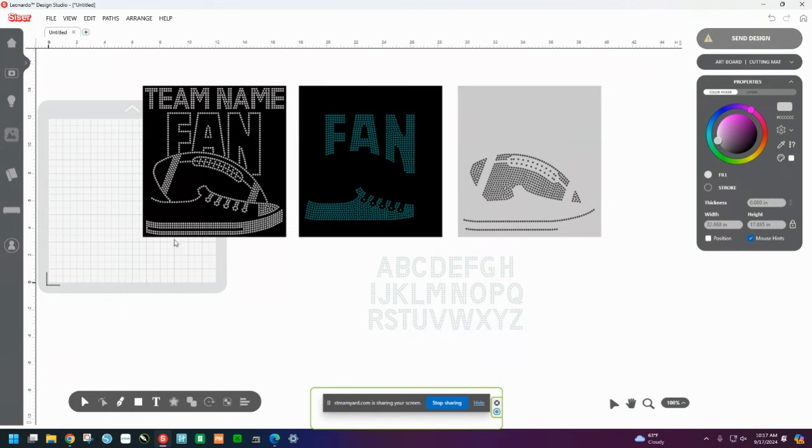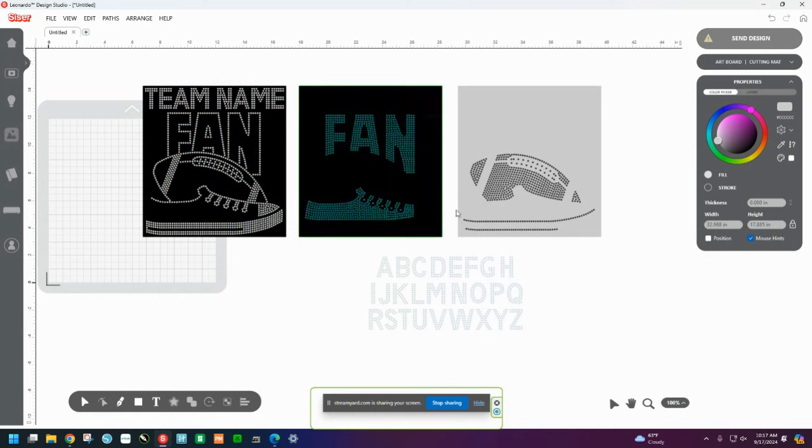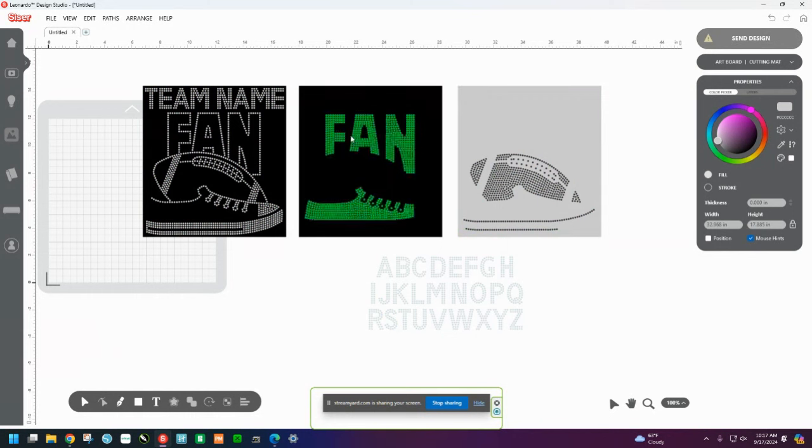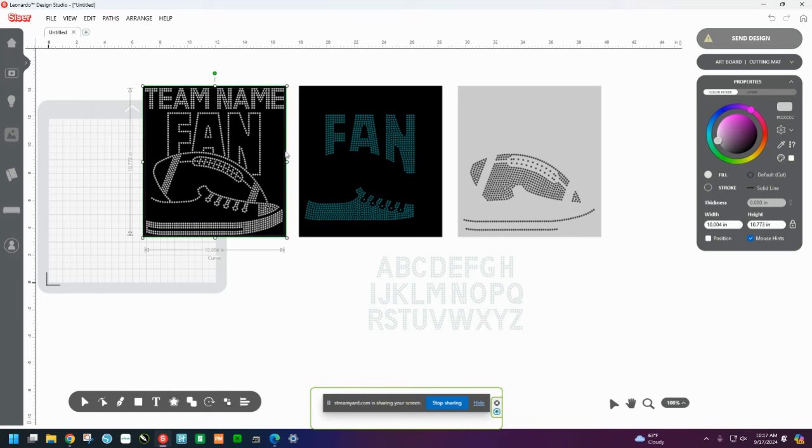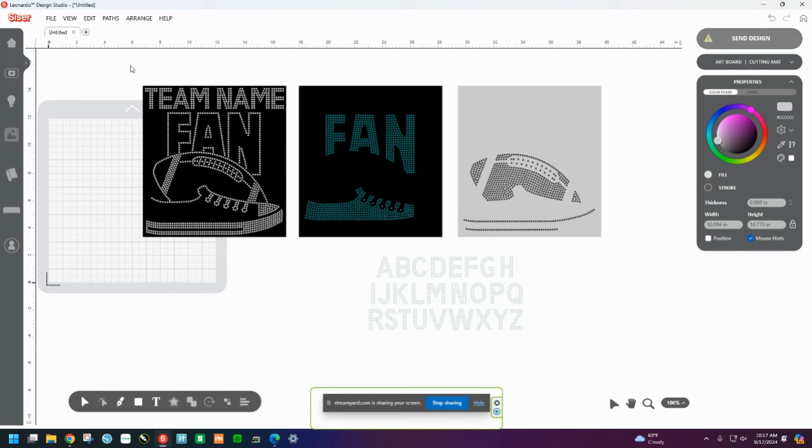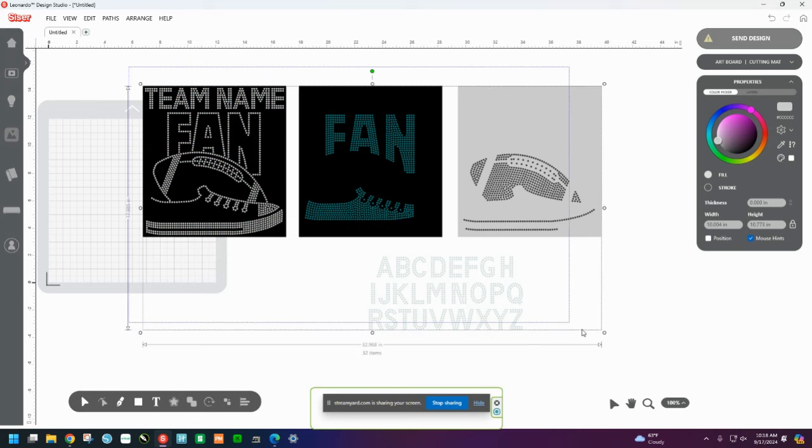So let's click off of it. And so now this is separate, this is separate, this is separate, and these are separated. Now, one thing I'm noticing about this actually is this is fused together. So when I say this is fused together, let me check these files really quickly.